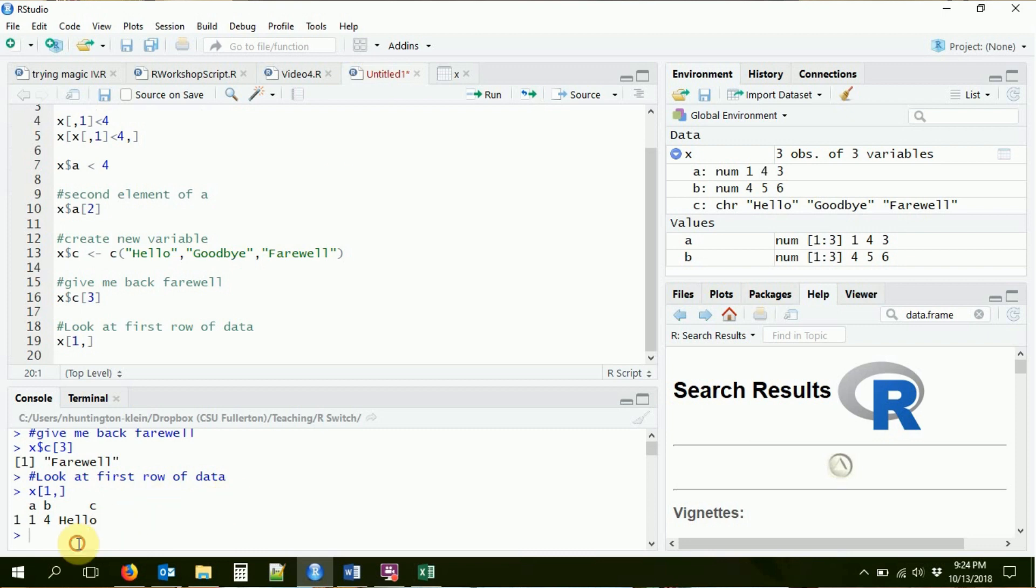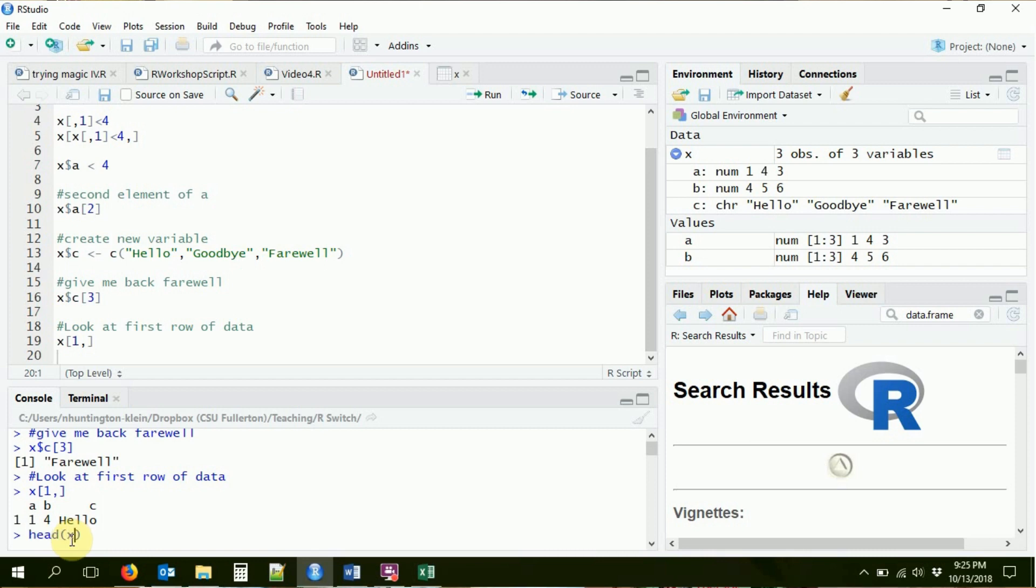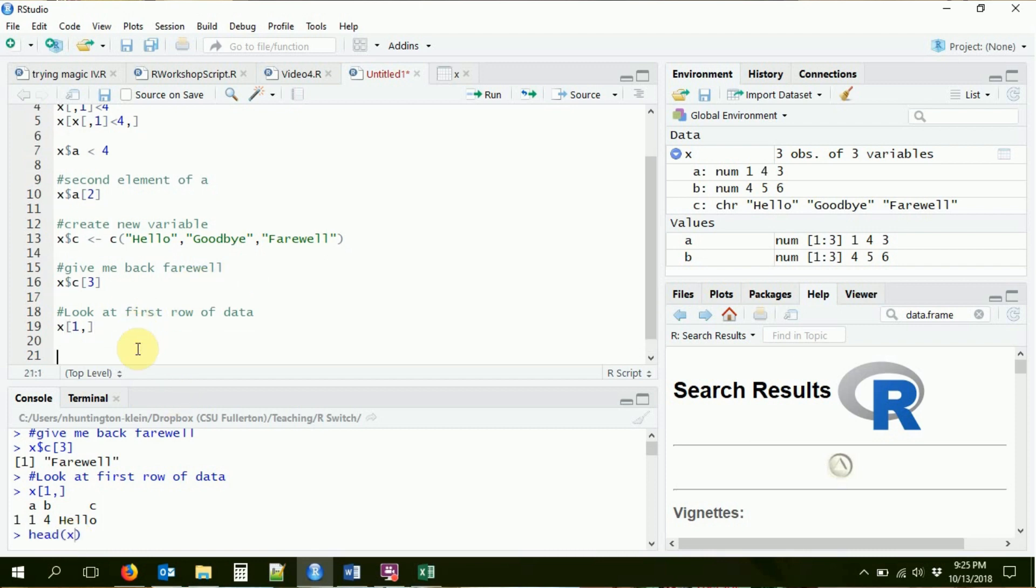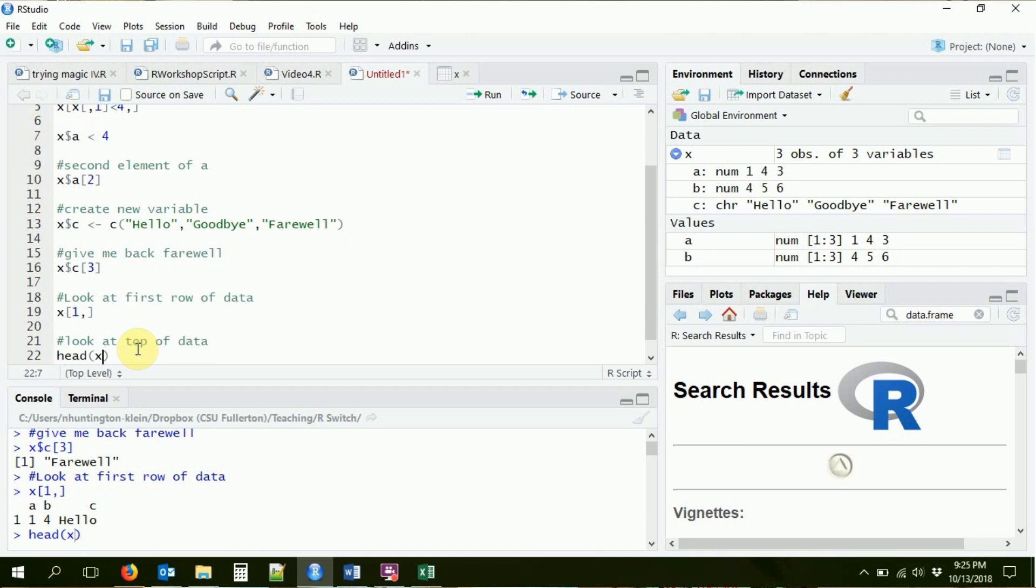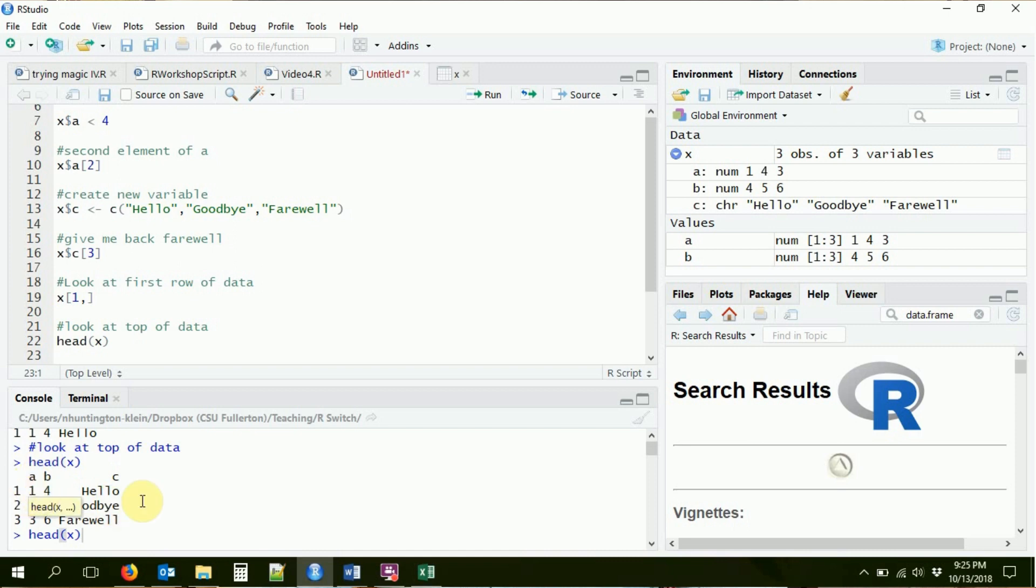One nice thing about data frames, again, also is that you can look at them at a glance. One thing that I recommend doing is, first of all, of course, looking at the data directly by clicking on it in the environment. It'll pop up right here. You can also use the head function. Head will show you all the data at a glance, and it'll show you the first six rows of data. Here we've got fewer than six rows. That will show me basically all the data that I have. But if I had a whole bunch of rows, it would only show me the first six.